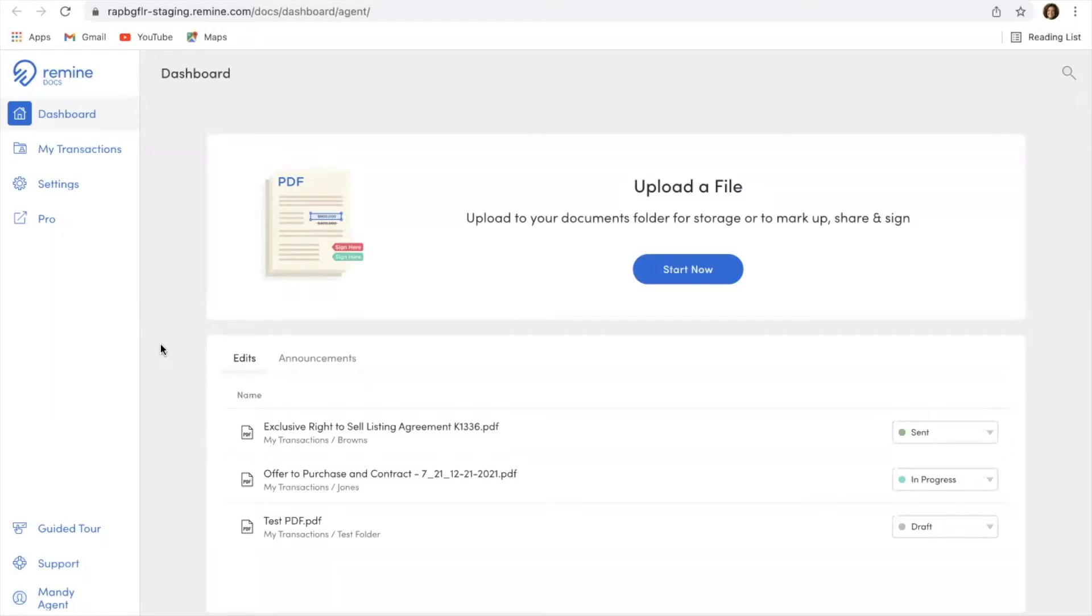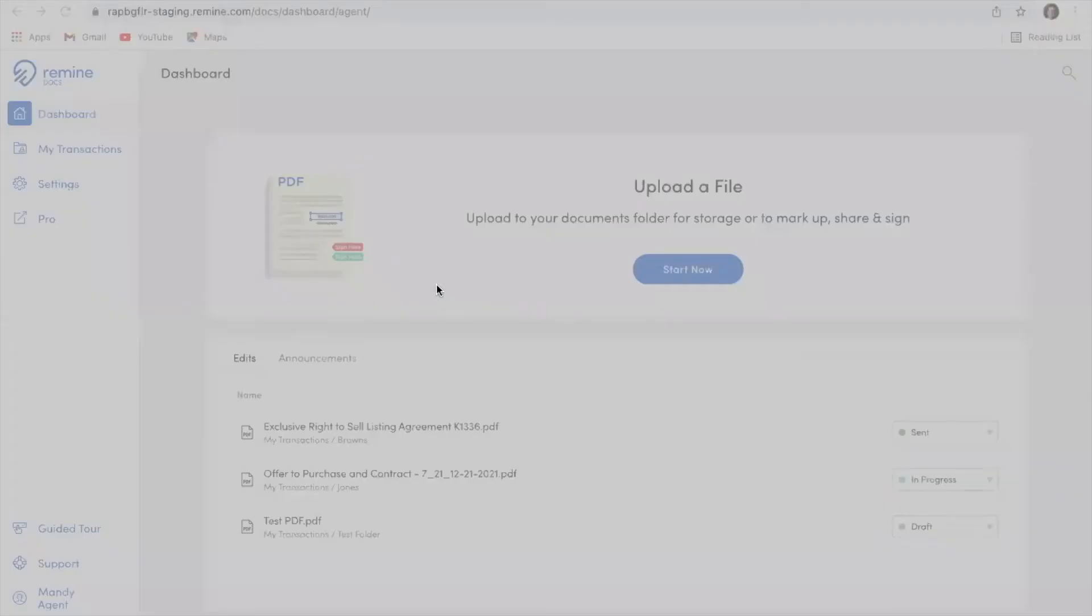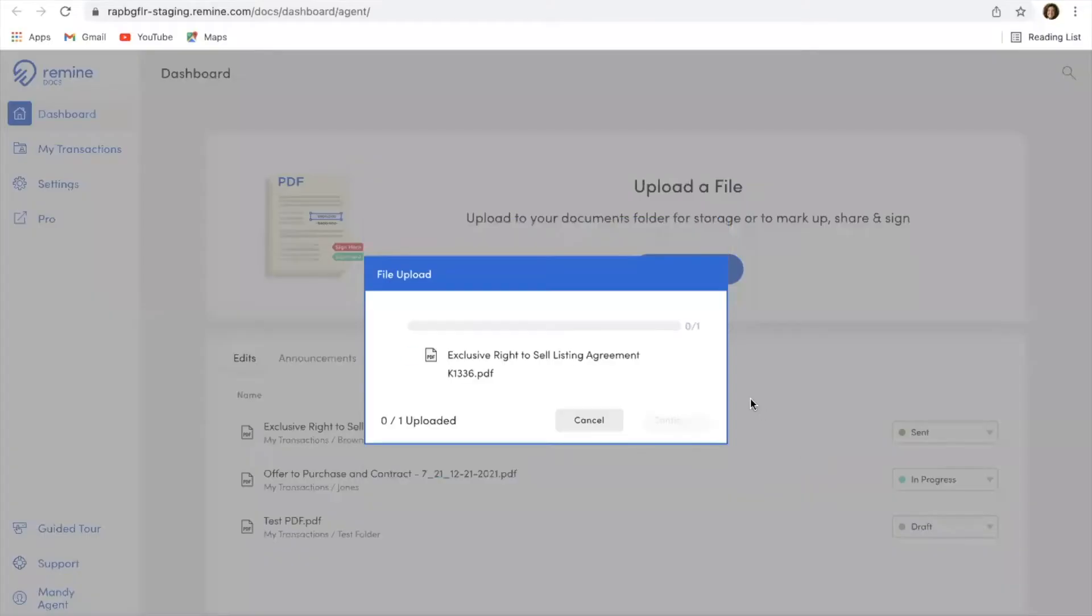So how this works basically is I would come into the dashboard, I would upload a file. So I just hit start now. I'm going to choose a PDF file here to upload. I believe I have exclusive right to sell listing agreement here, so I'm going to choose that and open that up.